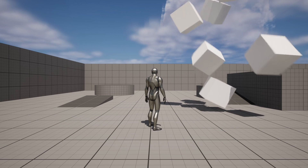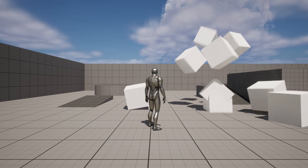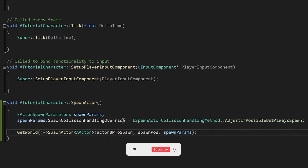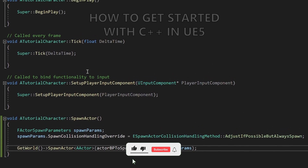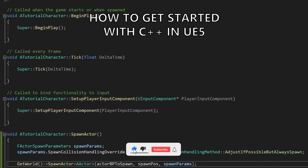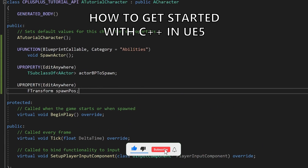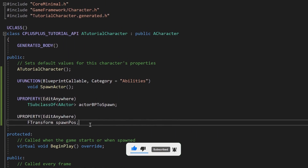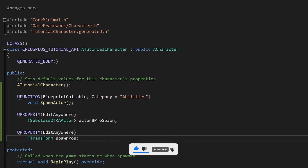What's up guys, welcome to a new Unreal Engine 5 tutorial. Today I'm going to show you how to get started with C++ in Unreal Engine 5. It's going to be a very easy video to follow, so let's get started.